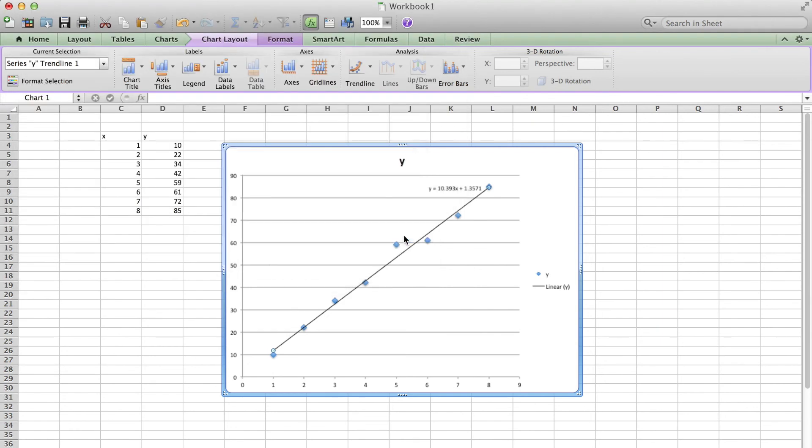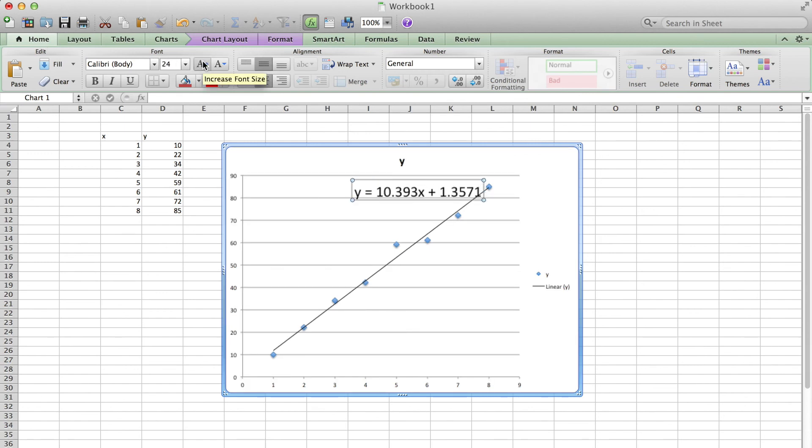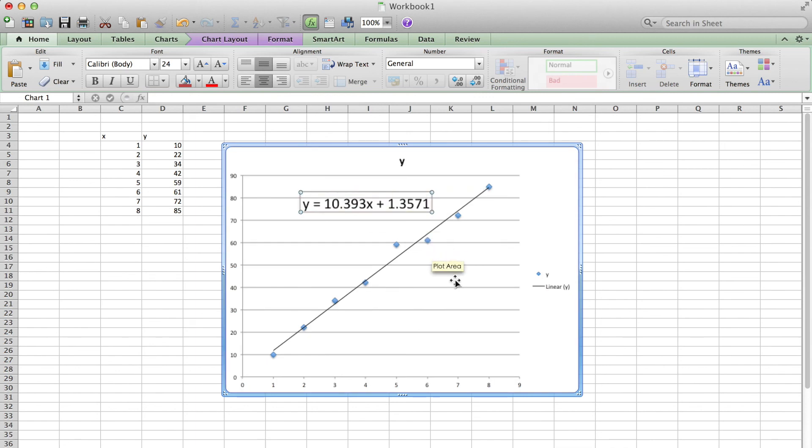Then I can enlarge or change the font size or font of this equation, just like what you have done in Microsoft Word. And then we have finished our data analysis or graph plotting.